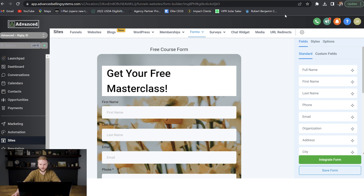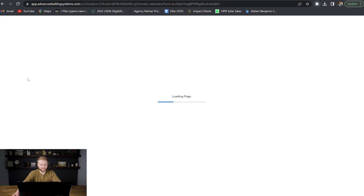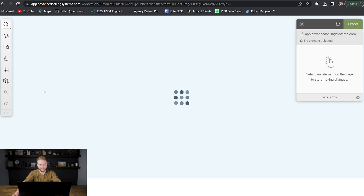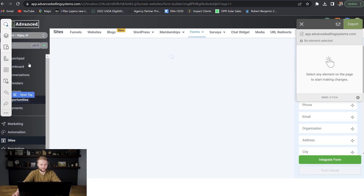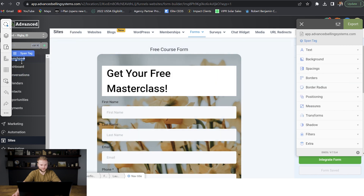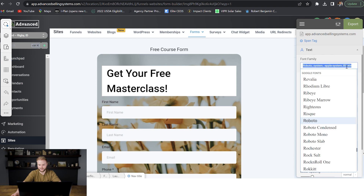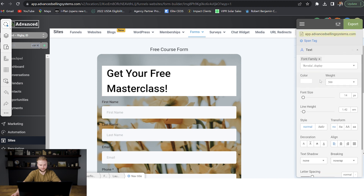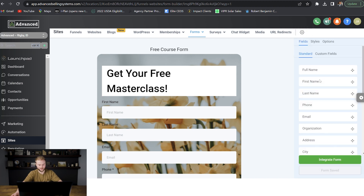Really cool stuff you can change around inside of High Level. The text — you can even change the font. Over on our sidebar where we have our menu links, if I click on one of them like the launch pad, I can go to text and change it to a different font if I want. And I'll hide this so you can see — now launch pad has a different font. Awesome stuff you can do here with this custom CSS editor inside of Go High Level.